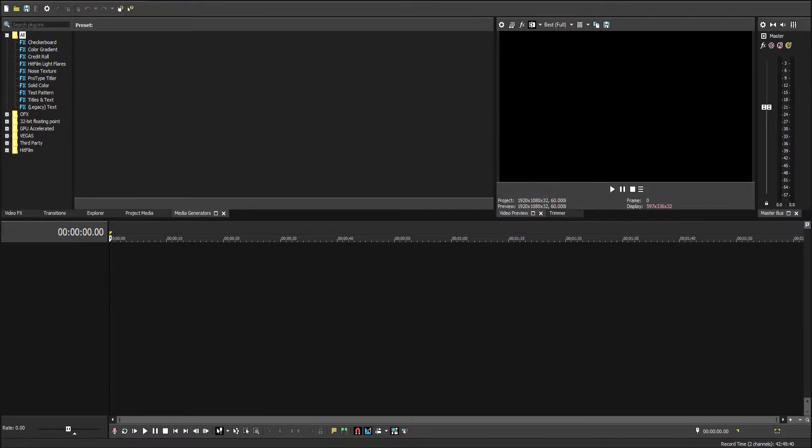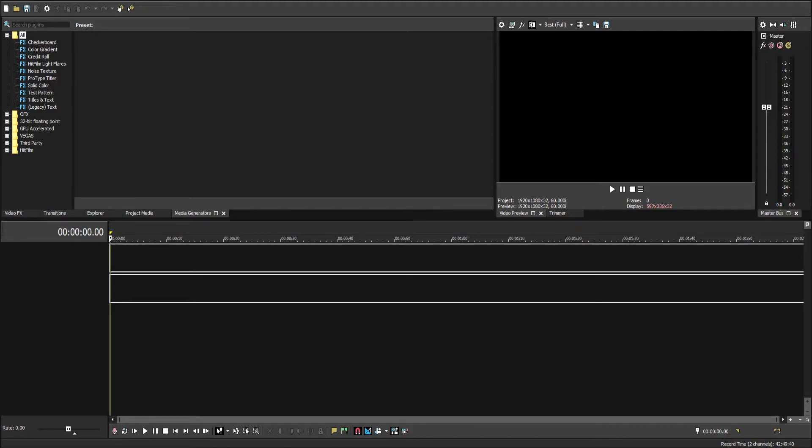The next thing we're going to do is I'm going to drag in some game footage I have. It's going to have a little pop-up that says, do you want to set your project video settings to match this media? I'm going to click yes.